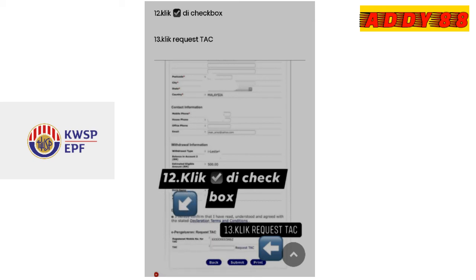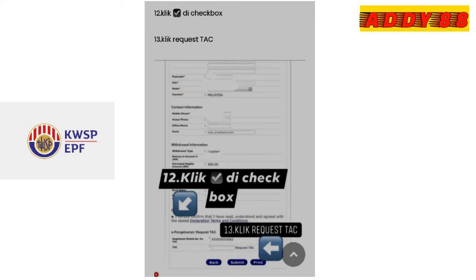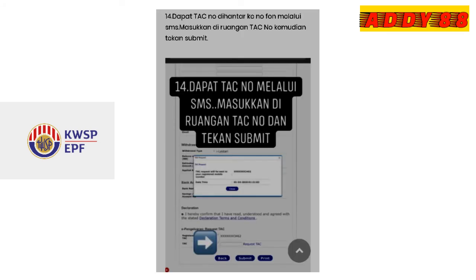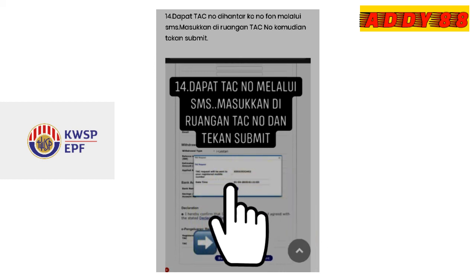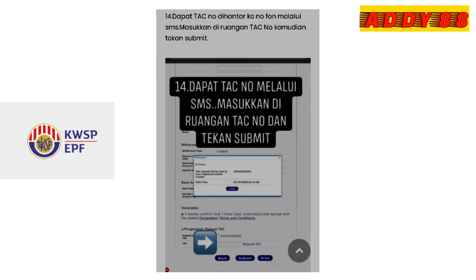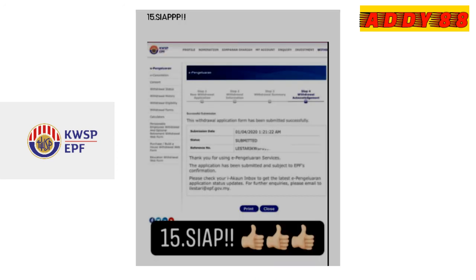Di ruangan ini untuk mendapatkan nombor TSE, klik di checkbox dan klik request TSE. Setelah anda mendapatkan nombor TSE melalui SMS iaitu nombor telefon yang anda telah daftarkan, masukkan nombor TSE di ruangan tersebut dan tekan submit. Setelah menekan submit, artinya kita sudah siap dan hanya menunggu duit masuk ke dalam akaun kita.